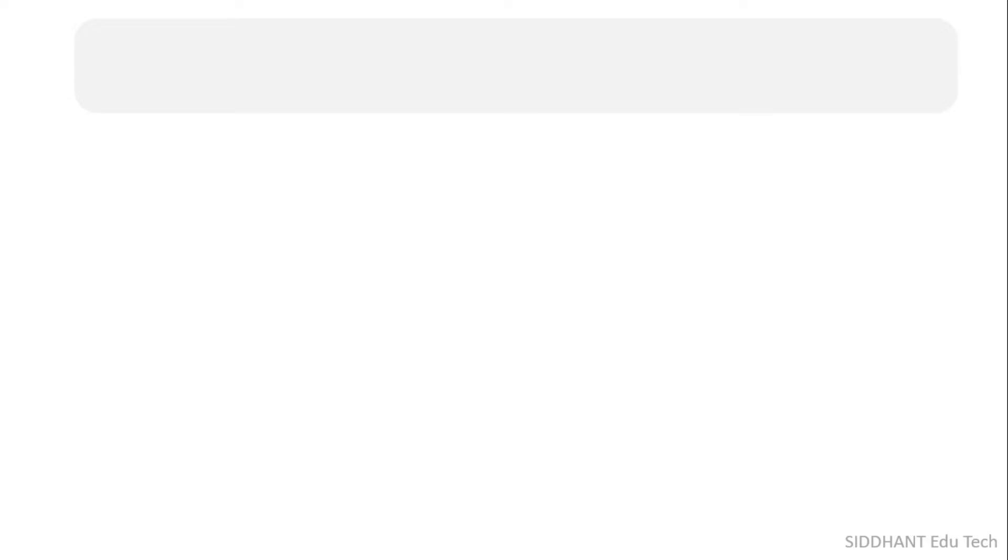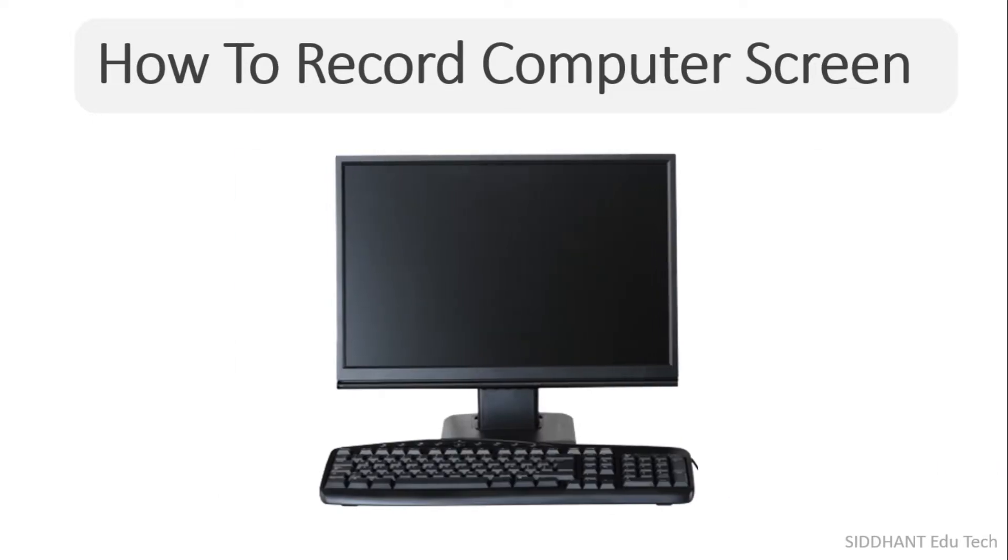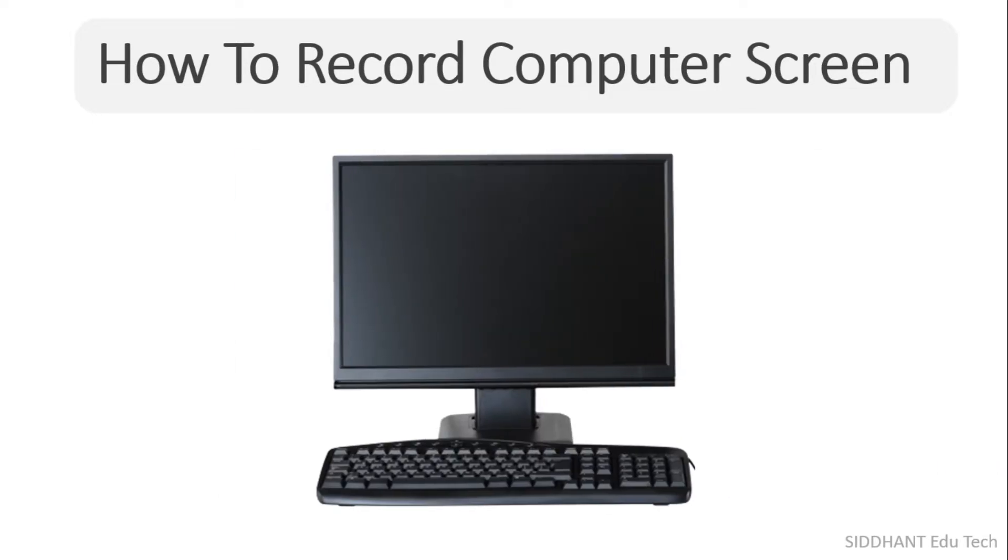Hello everyone, I am Siddhant, and in this step-by-step tutorial I'm going to show you how to record computer screen. Maybe you have a computer or PC and you want to capture the things that you are doing on your computer screen. You are at the right place. By the end of this tutorial, you will be able to